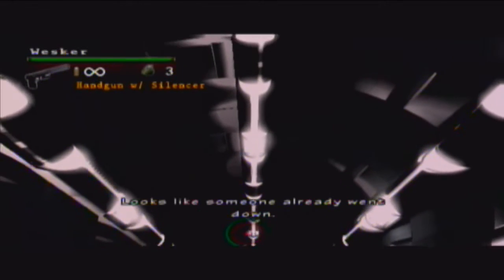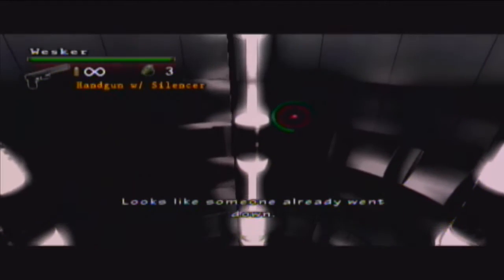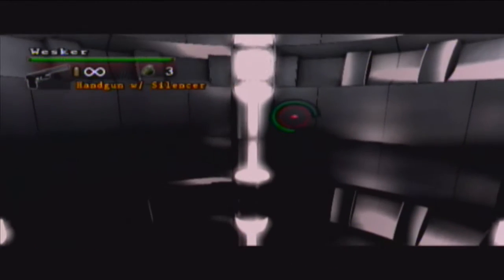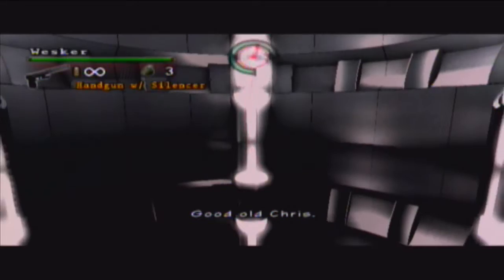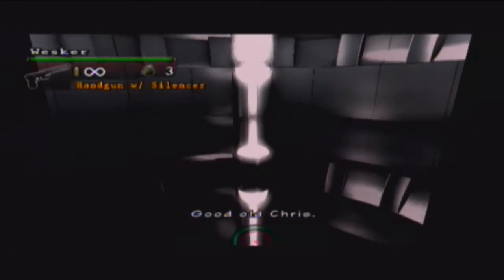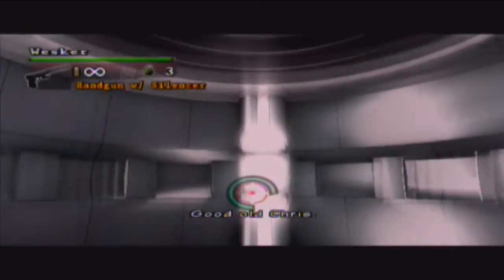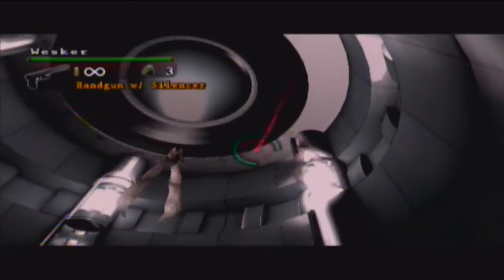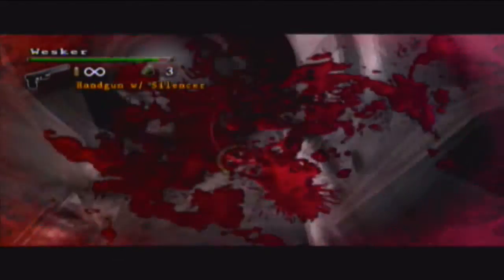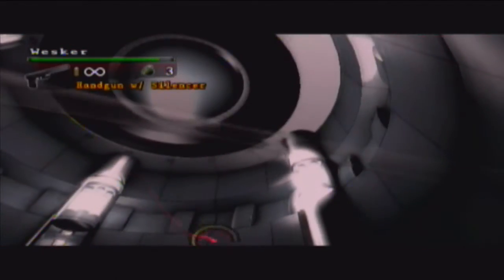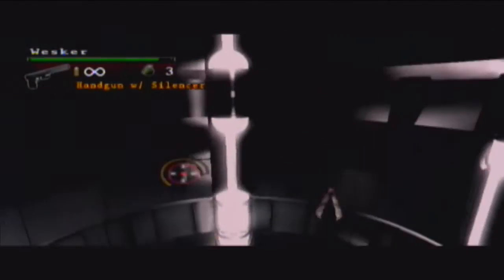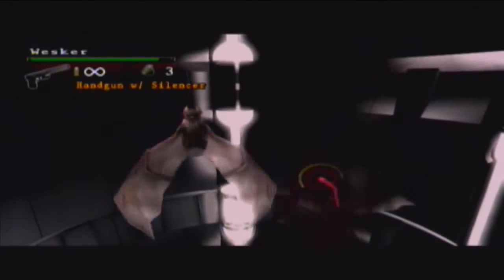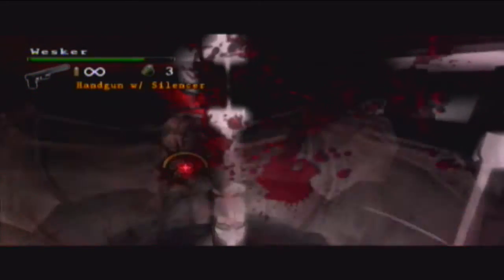We're gonna drop down, yep, that would be, yep, Chris and Jill. I just like the sound of the gun, the silenced gun thing. Dang.